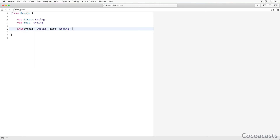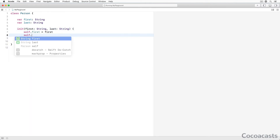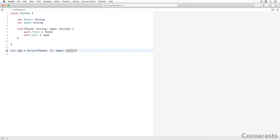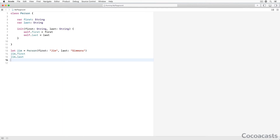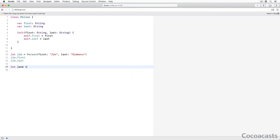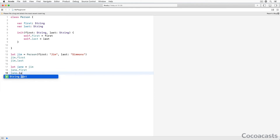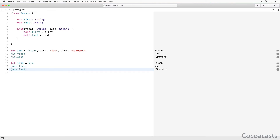The Person class defines two variable properties of type string, first and last. We also define an initializer that accepts two arguments of type string. Let's create an instance of the Person class and output the values stored in its first and last properties. We now declare a second constant, Jane, and assign the value stored in Jim to Jane. It should be no surprise that the values stored in the first and last properties of Jane are equal to those of Jim.